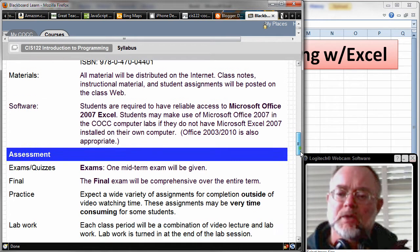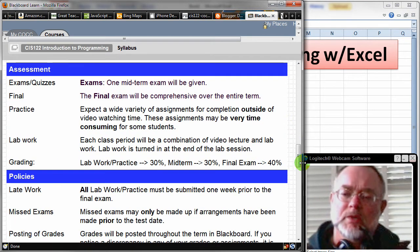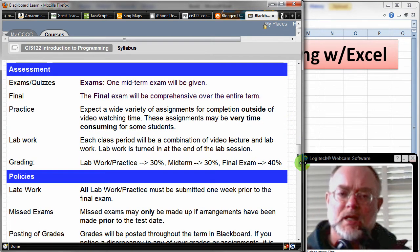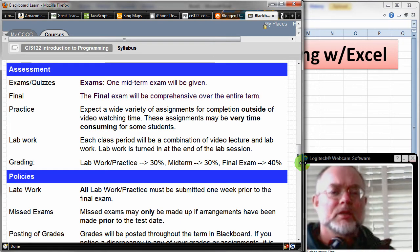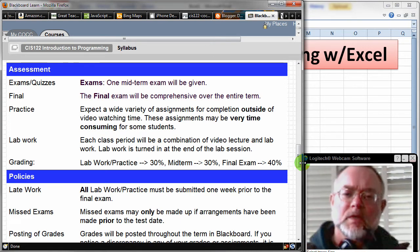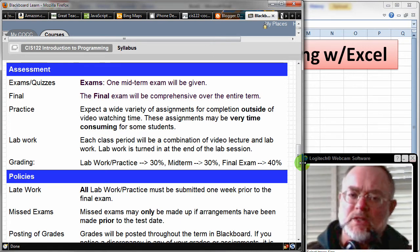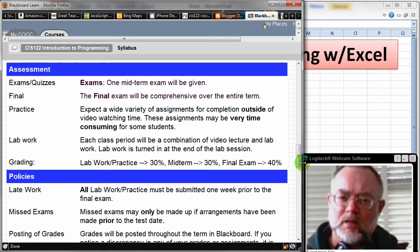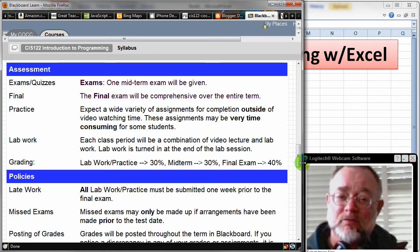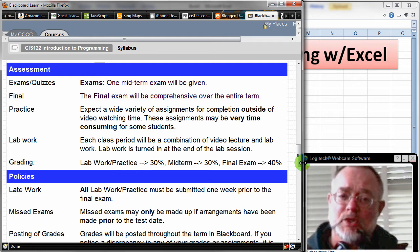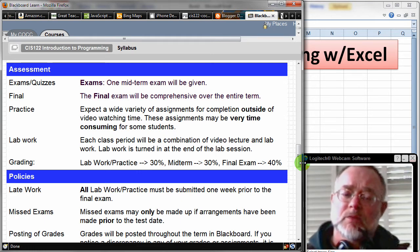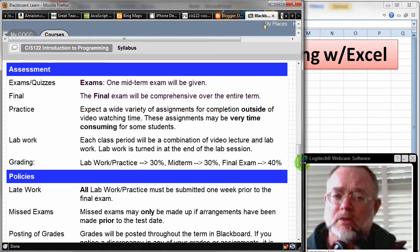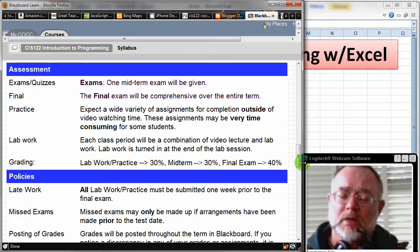There will be a midterm exam and there will be a final exam. At this point, I'm contemplating having a face-to-face final exam where you would arrange to come in, essentially at your convenience, not at a particular time, but during finals week.